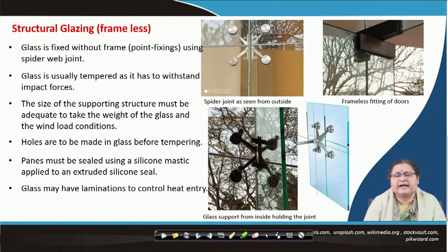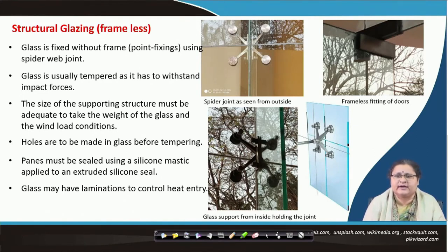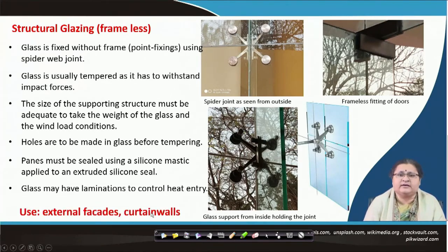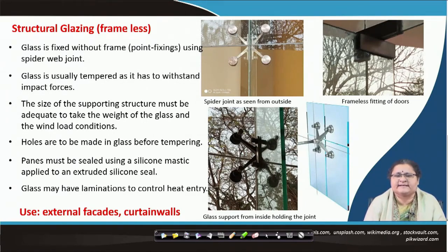Glass may further have laminations. For tall buildings entirely of glass, you need to understand the solar gain inside the building — you may need to reflect part of the solar radiation, and that is why you may add laminations to control the heat entry. The uses are for external facades, curtain walls of buildings, show windows, and shopping malls. These can be the various areas where you apply such glass walls which give you transparency while acting like a wall.